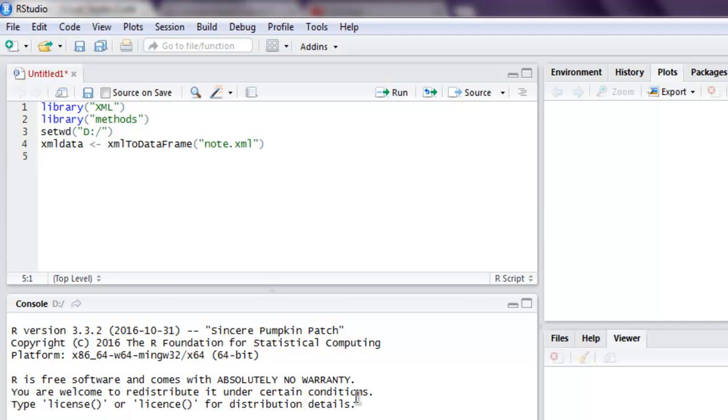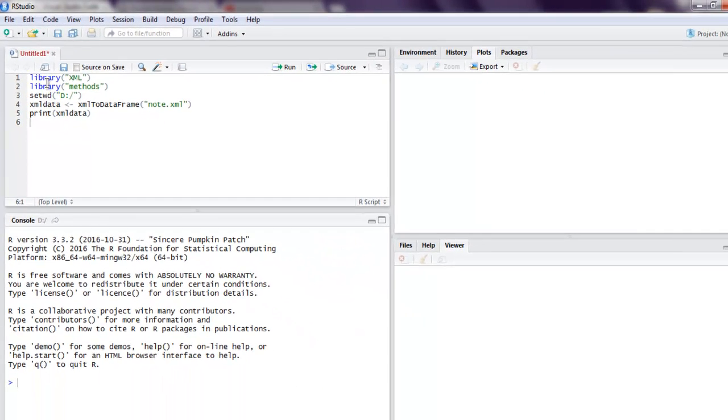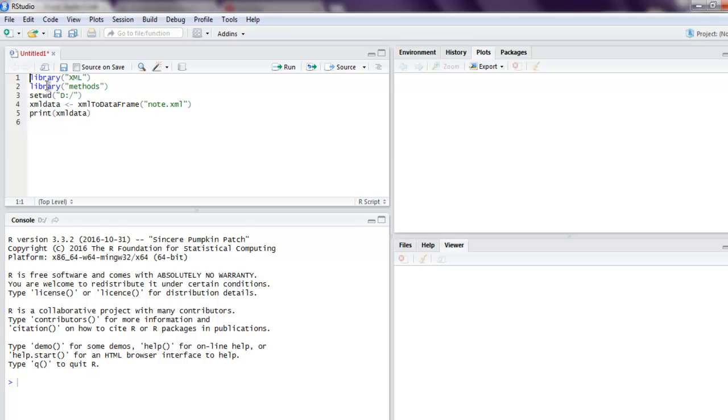And finally I'm going to print this xml_data. Okay, now what we're going to do is we're going to execute this line by line to see how it goes.